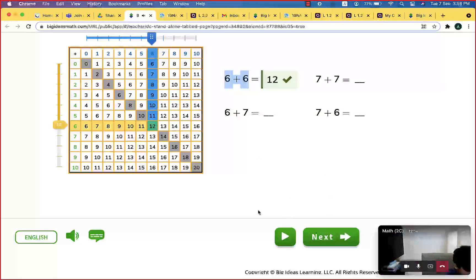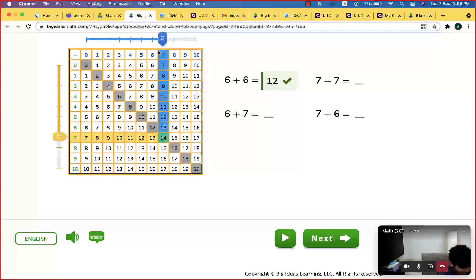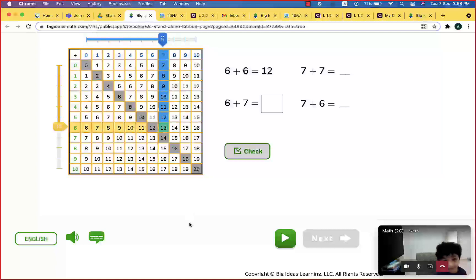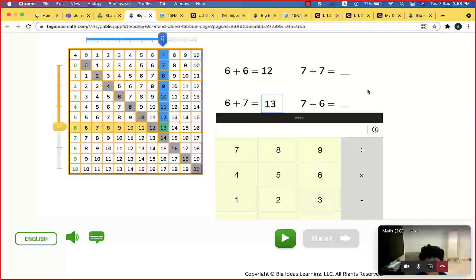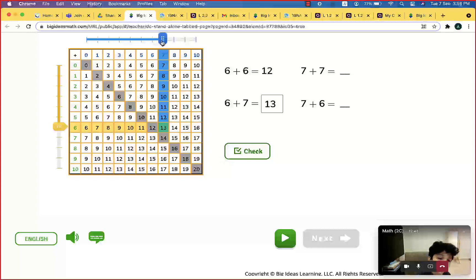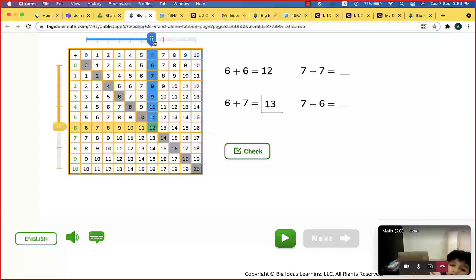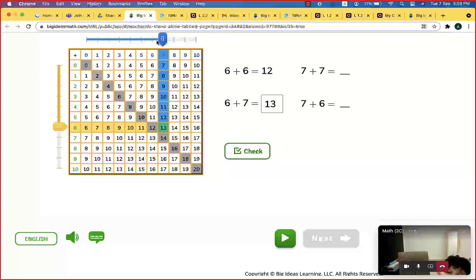Let's see the next one — 7 plus 7. Move down to 7, move to the right to 7. So what is 7 plus 7? 14. Now, how to find 6 plus 7? As you can see, this is 6 plus 6 — we call it the double of 6. So, to find 6 plus 7, just move one more. This is 6 plus 6, move one more — this is 6 plus 7.